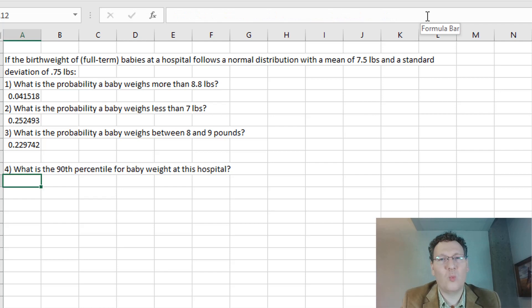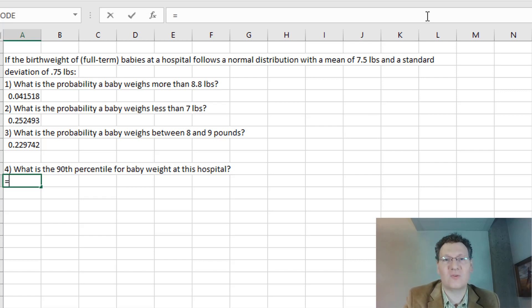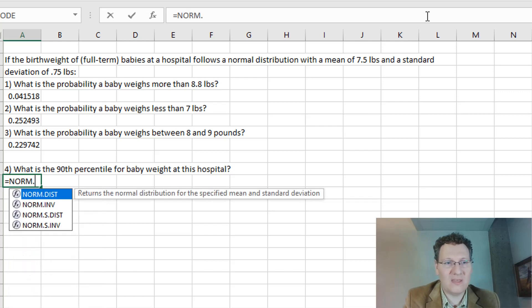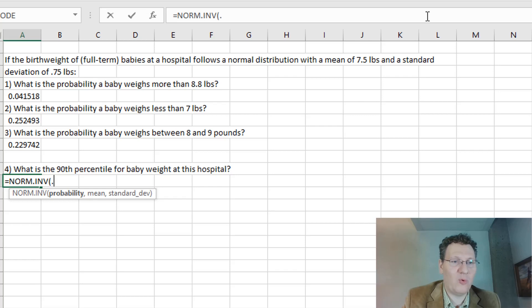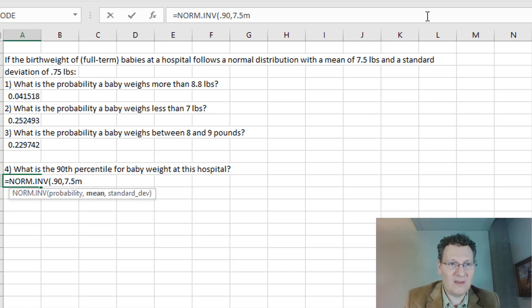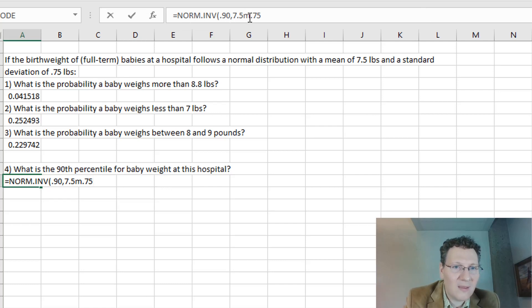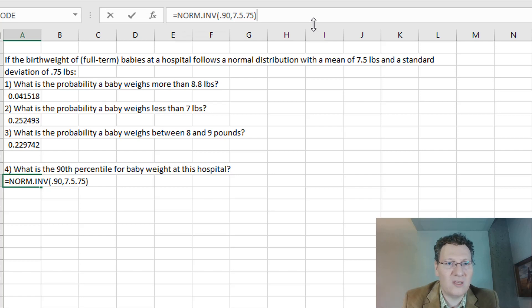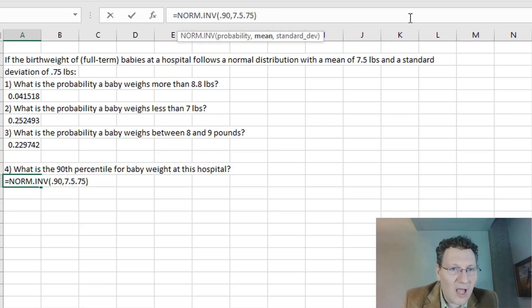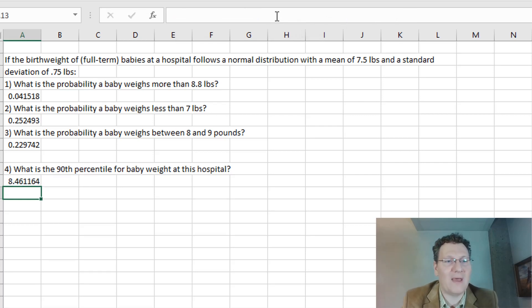The 90th percentile is the weight in pounds such that 90% of babies weigh less than that. The way you do that is with the inverse normal distribution. The formula is equals NORM.INV. I put in a probability of 0.90 — that's the 90th percentile — and the mean of 7.5 and the standard deviation of 0.75. There's no need to put true. This gives me 8.46 pounds, meaning 90% of babies weigh less than 8.46 pounds.